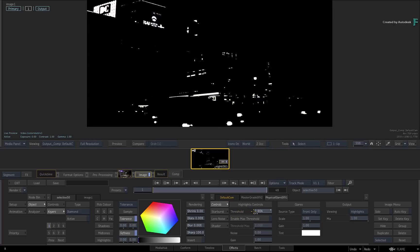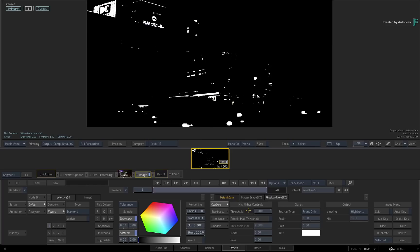Now since Physical Glare is a Selective Effects, you could limit the area even further with masks, keys and mats. For example, let's say that you want this glare to only affect the headlights of the cars.